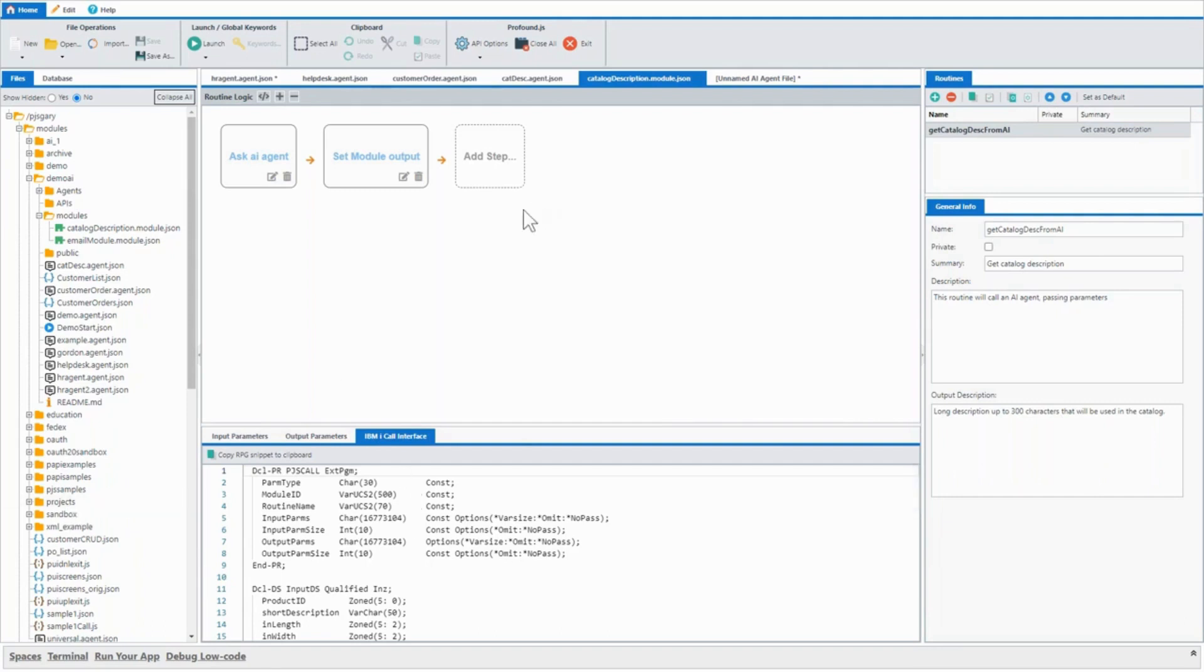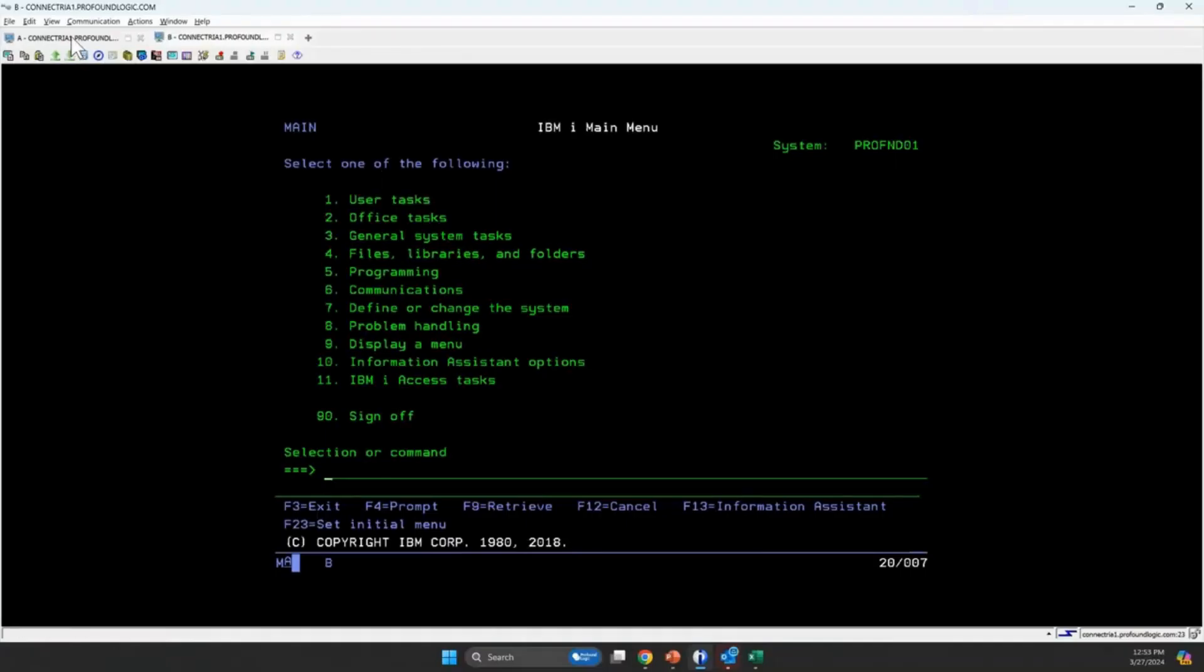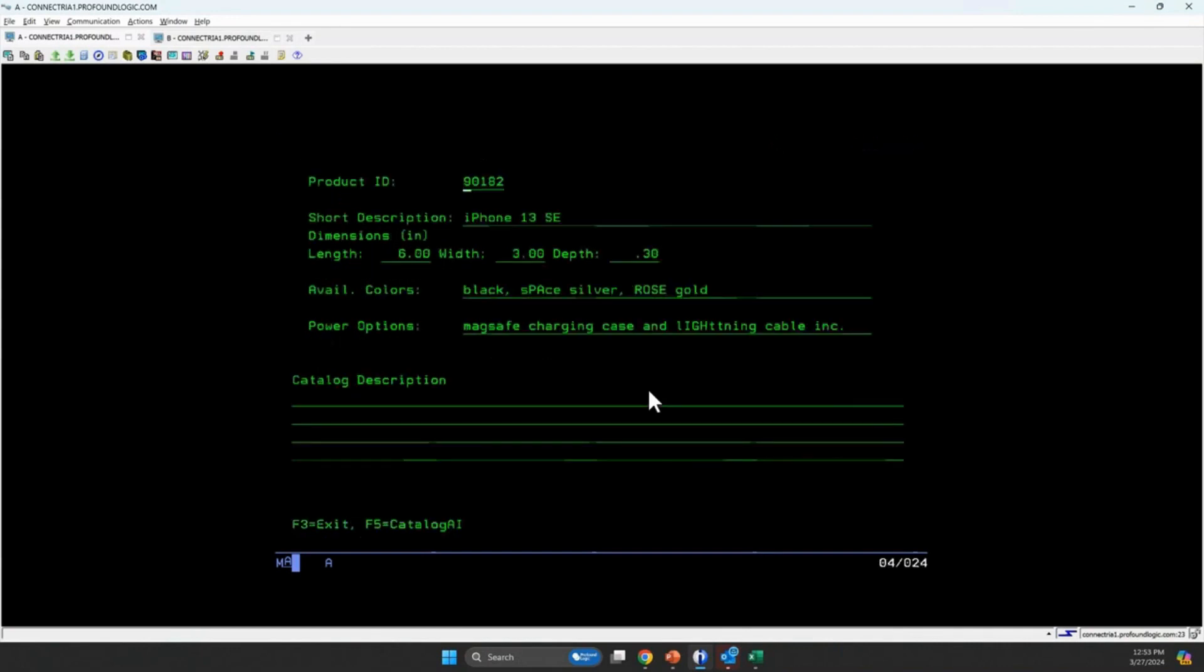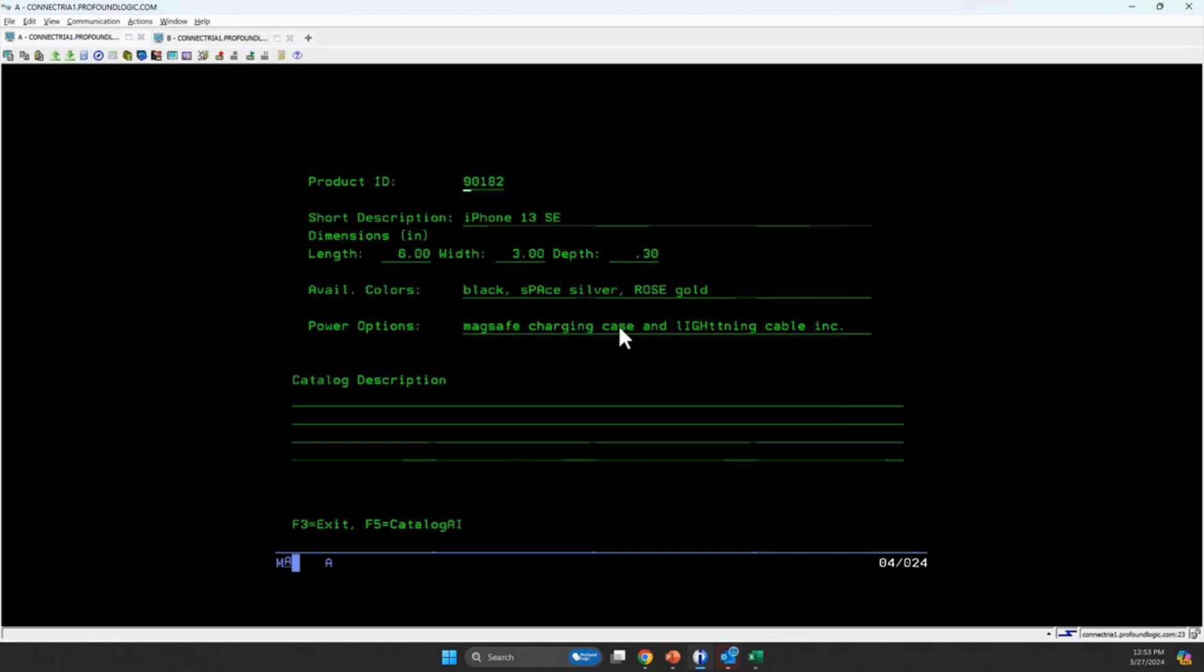So to demonstrate this, I actually have a session right here, and I have a green screen program. And this green screen program has just product information on it. You can see here iPhone 13 SE is the short description. We have our dimensions, available colors. You can see capitalization is just wrong all around that. We've got power options. We have things that are abbreviated, things are misspelled, all kinds of nasty stuff.